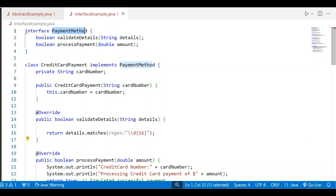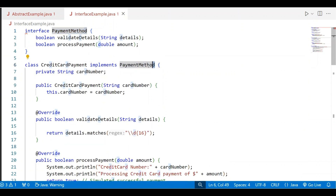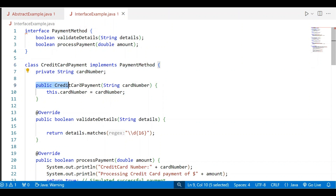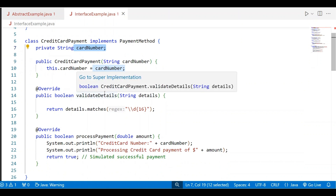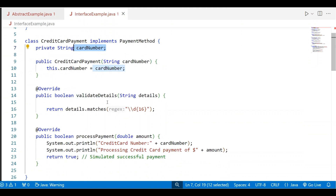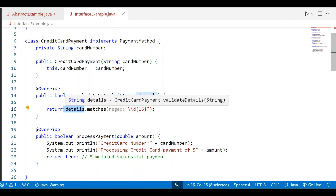The interface name is PaymentMethod, which consists of two abstract methods: validateDetails and processPayment. These methods must be implemented in the classes. The class CreditCardPayment implements the interface PaymentMethod. This class consists of one instance variable, and a parameterized constructor is used to initialize it. The validateDetails method is used to validate the credit card number — the condition checks details dot matches.